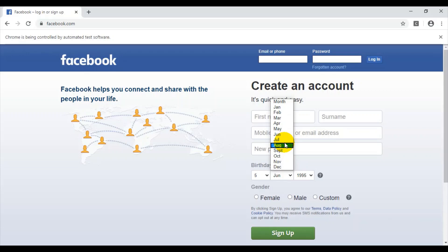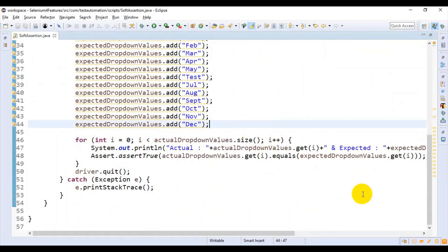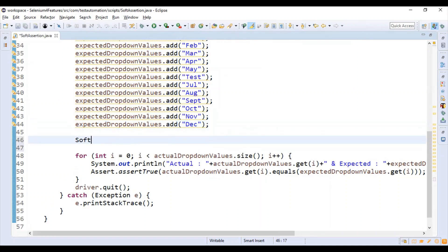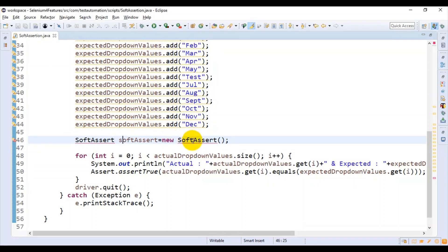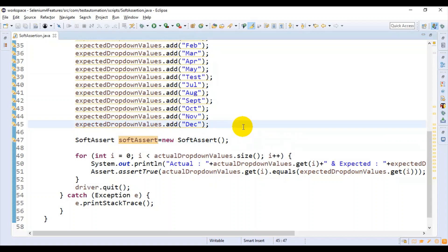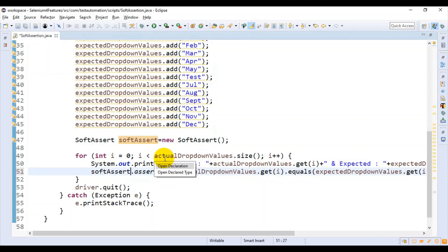To achieve this, we need to use soft assert. Let us discuss how to implement soft assert now. Simply you need to create the object of soft assert, then specify the reference for it and use the new operator. I will import soft assert from the package org.testng.asserts. I need to use the object of soft assert, and inside the for loop, instead of assert, I will replace it with the soft assert object.